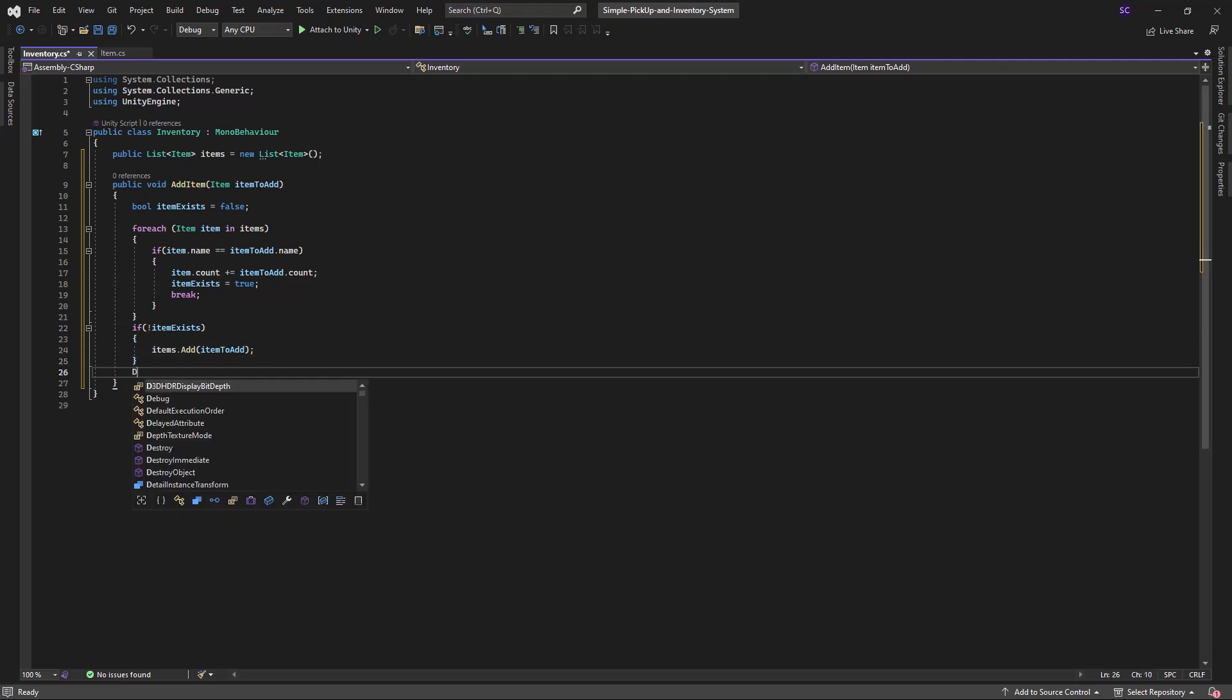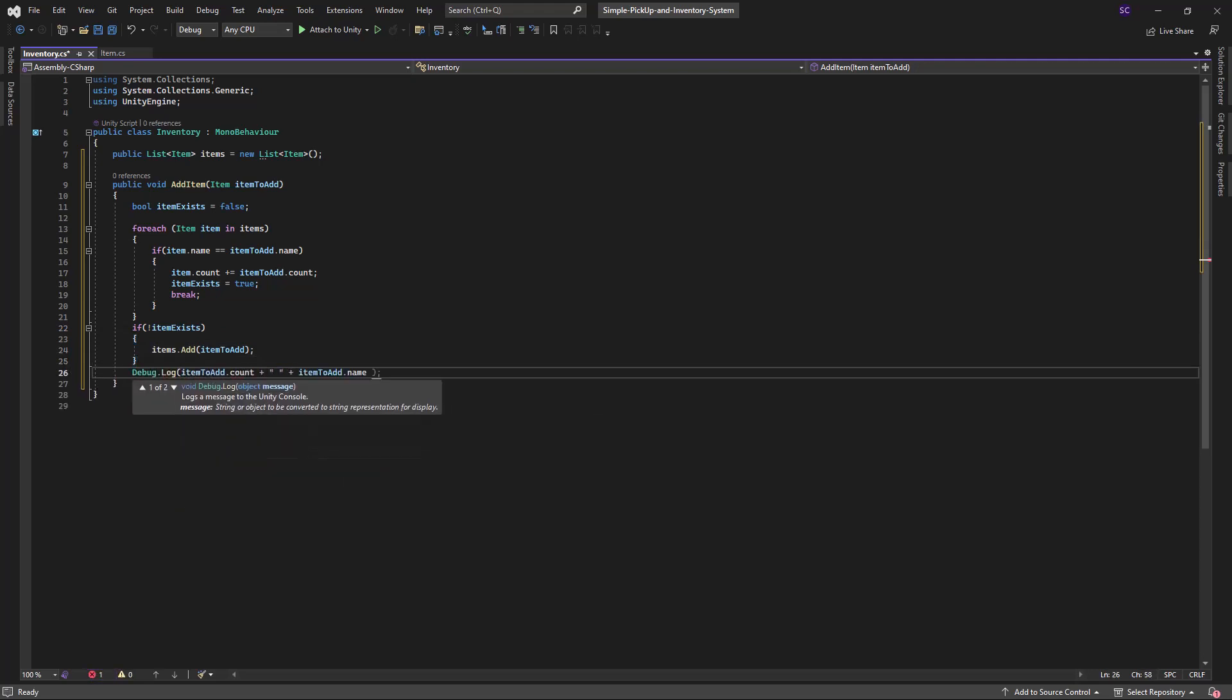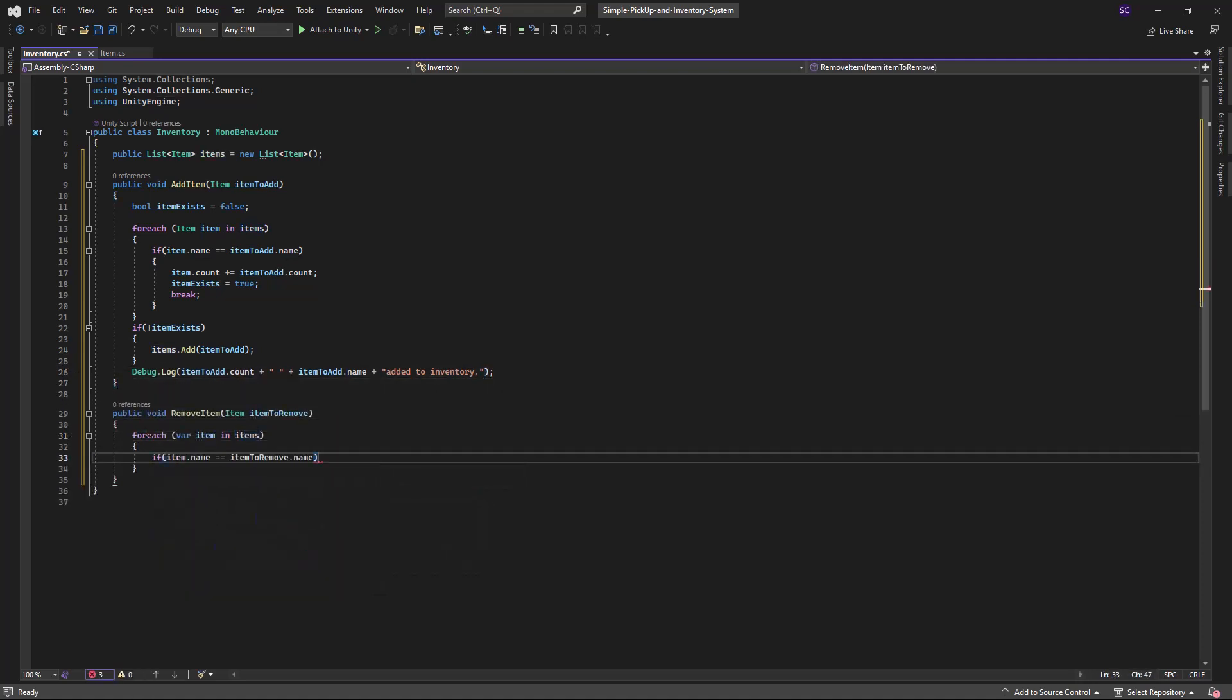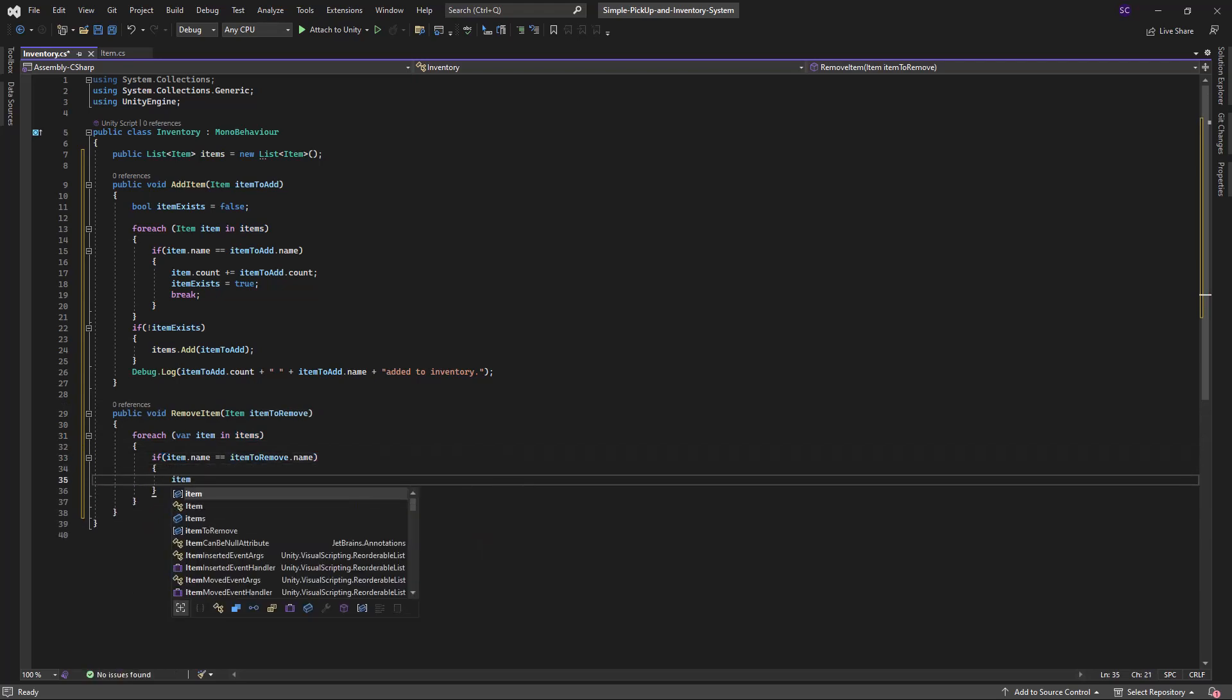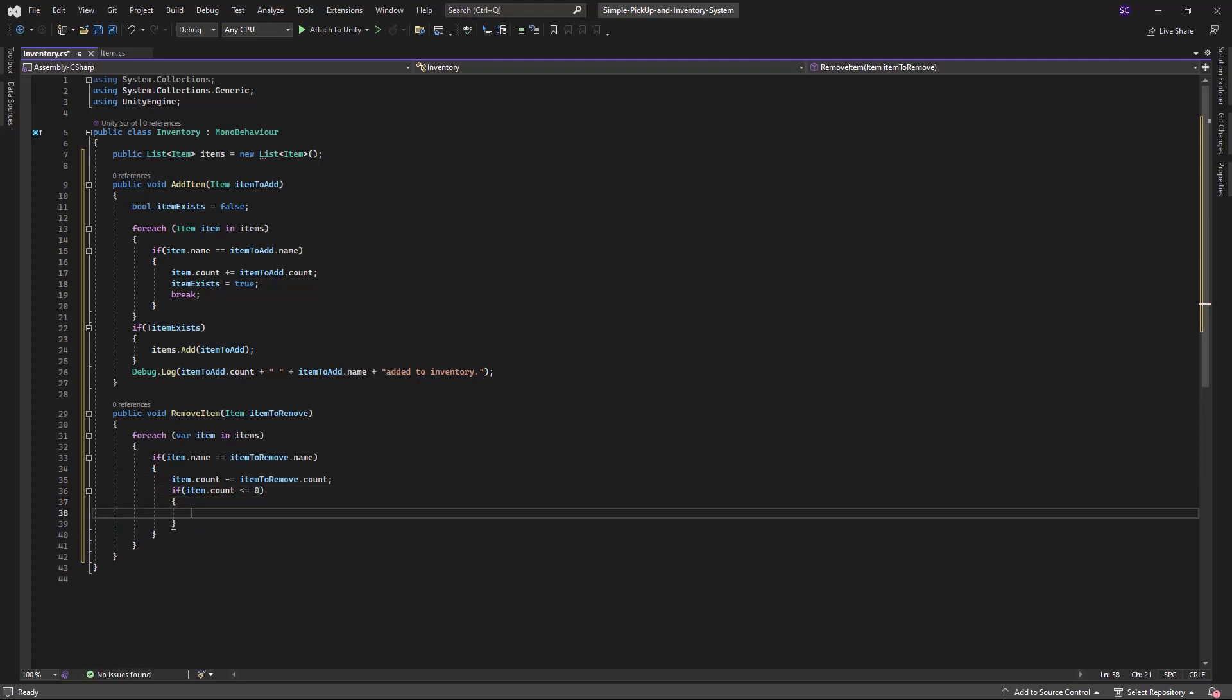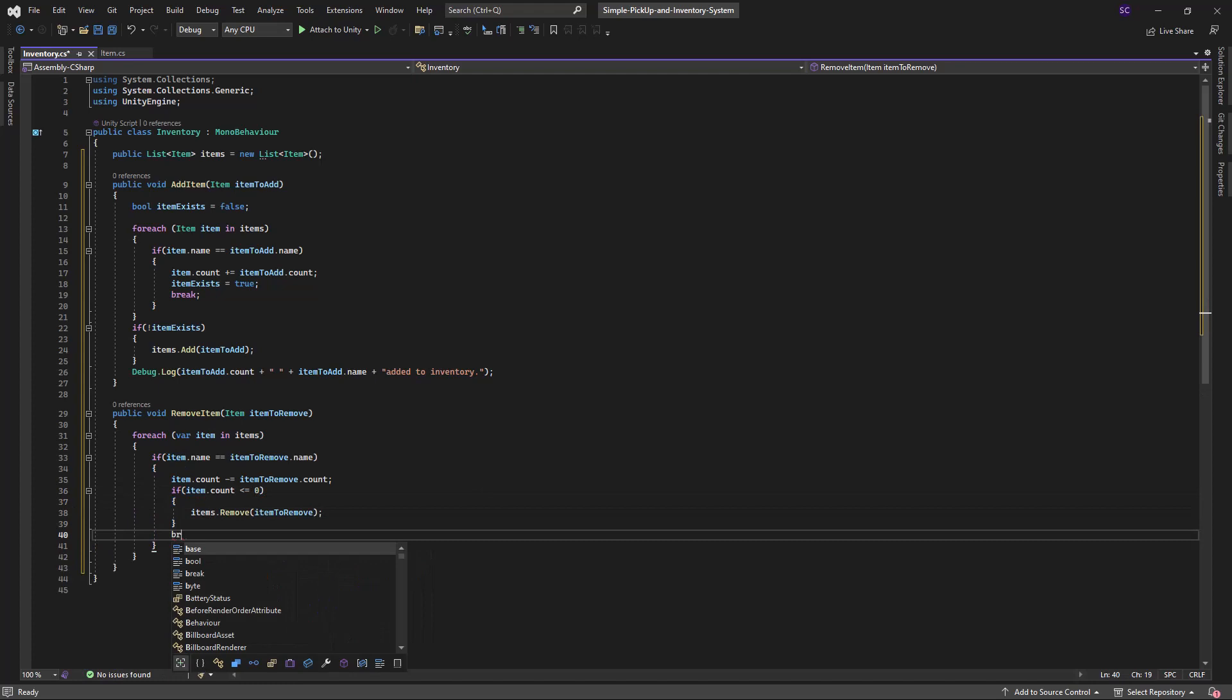We will also log a message to the console indicating that the item has been removed. If the count reaches zero, we will remove the item from the inventory.